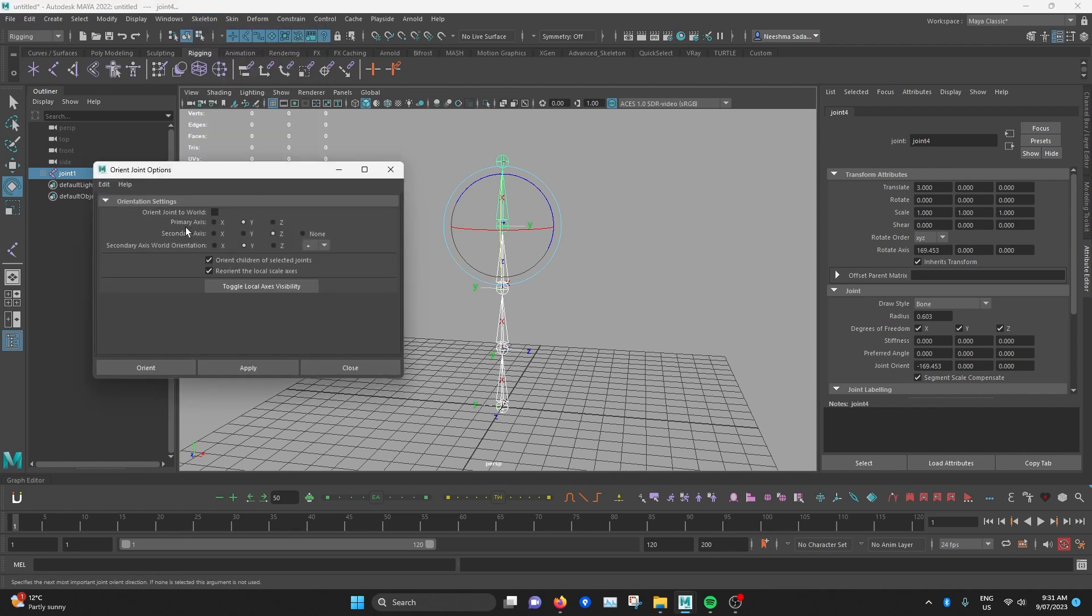Now there's three main parts to this. So we've got primary axis, secondary axis, and secondary axis world orientation.